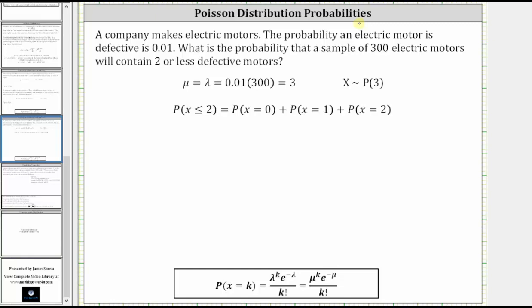This video provides an example on how to determine a Poisson distribution probability using a formula. A company makes electric motors. The probability an electric motor is defective is 0.01. What is the probability that a sample of 300 electric motors will contain two or less defective motors?